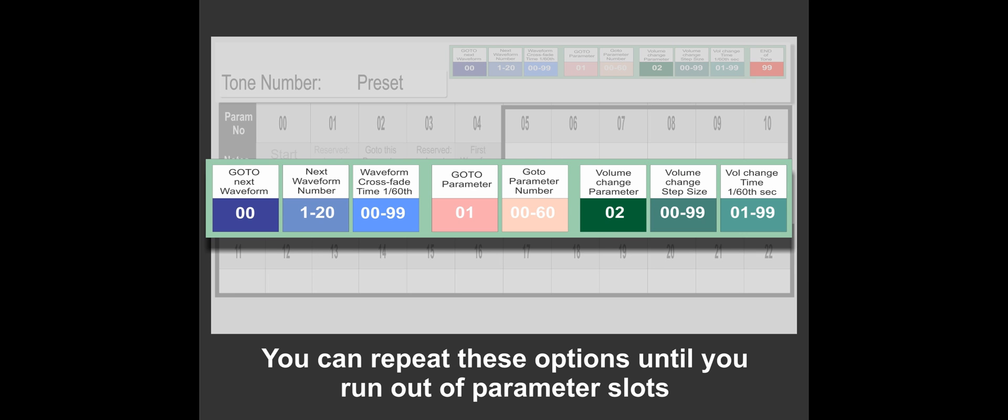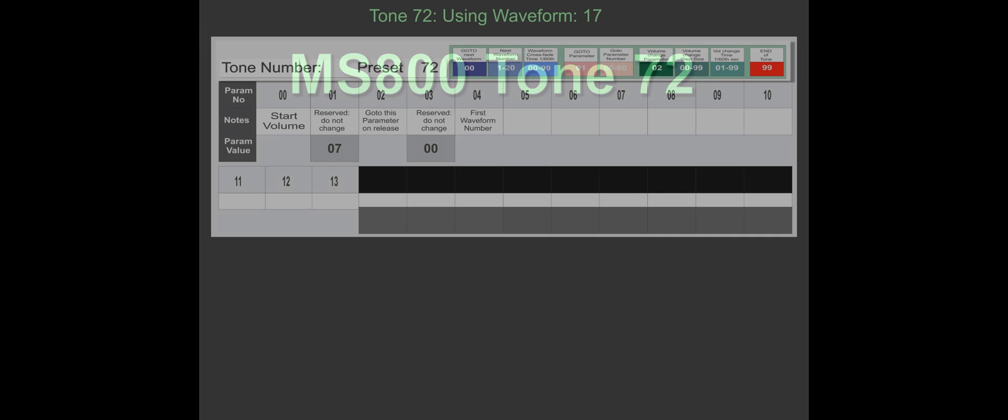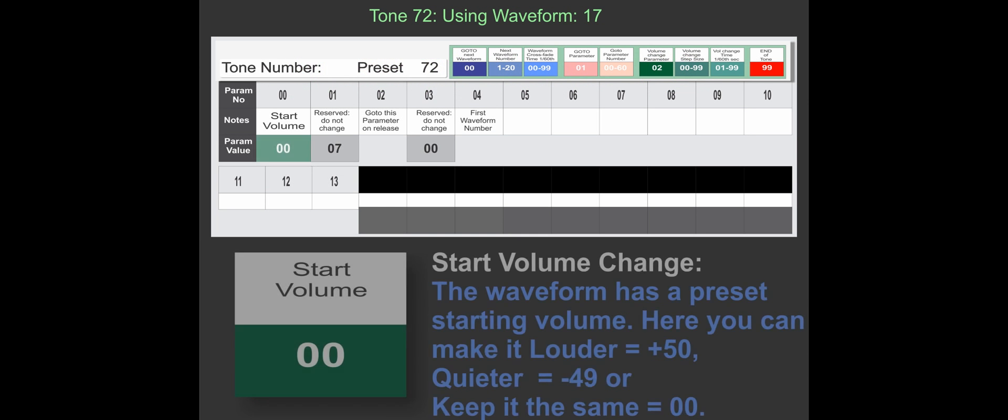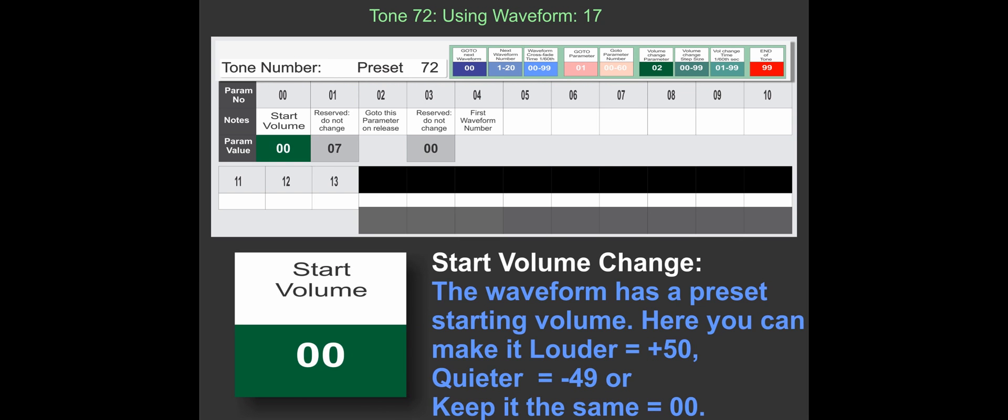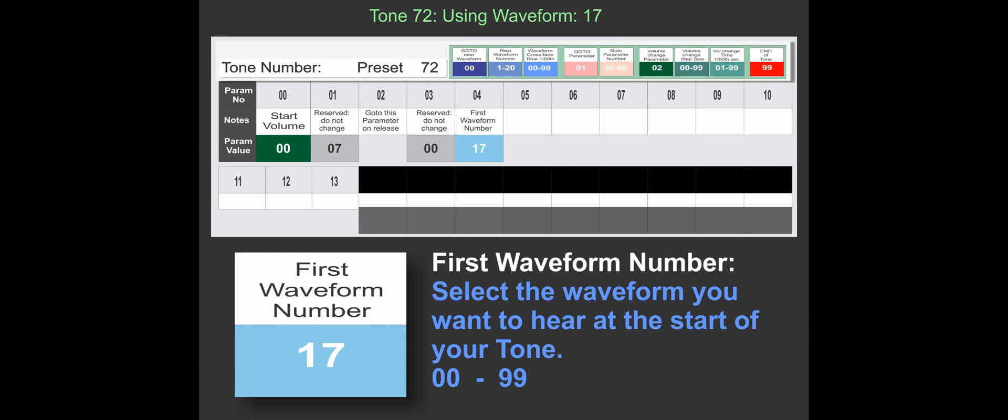Let's have a look at tone 72. We start with start volume, which is zero, which basically means what the waveform was originally recorded at, and then our first waveform is 17.